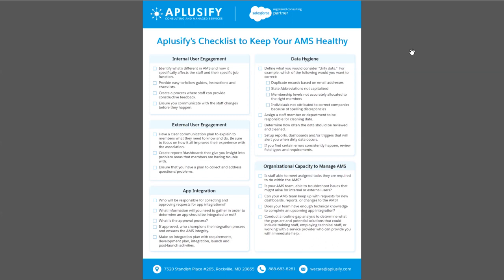Your staff, before the implementation of AMS, might have been using a different system altogether for the different functions they work on. This is a new system for them, so it's very important to keep communication going between you and your staff on how they are actually finding and using the new system that has been handed over to them.